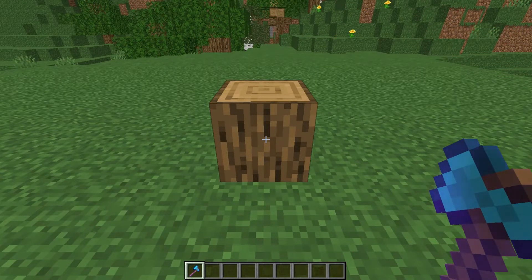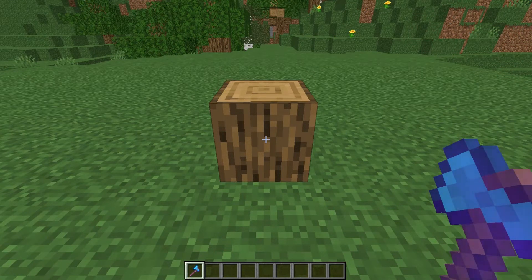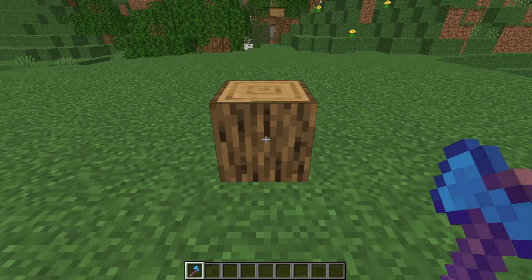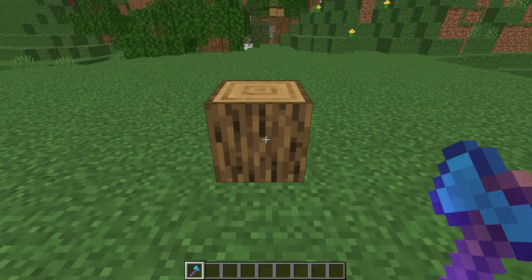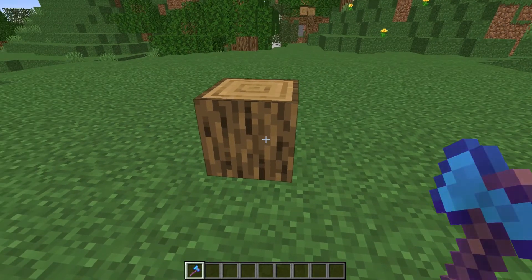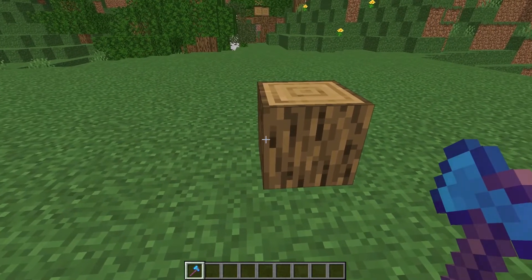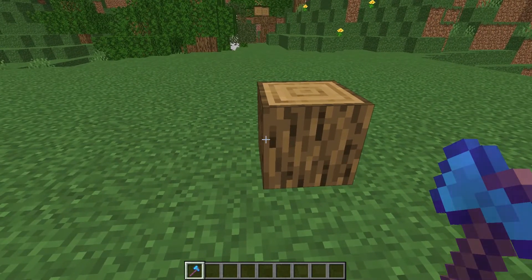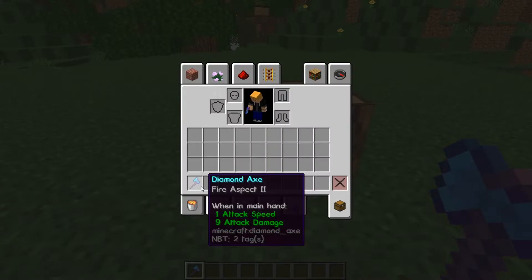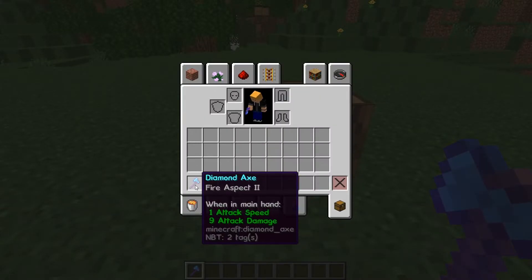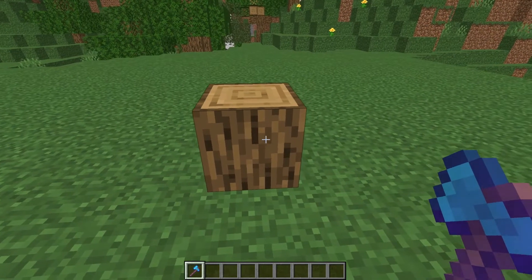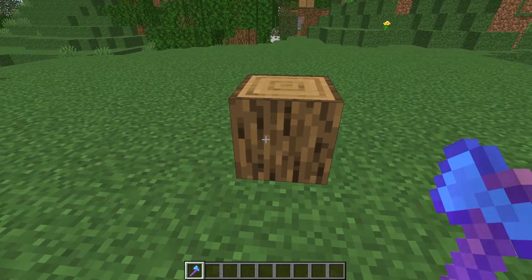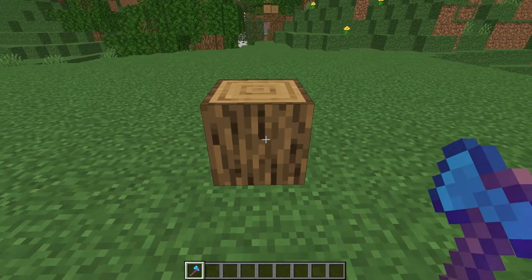So now we have a working custom loot table, but as I said, it's pretty boring. Let's change our loot table to make it a little more interesting than the default. In this case, we're going to make it so if we break oak logs with an axe that has fire aspect on it, it will drop a piece of charcoal.